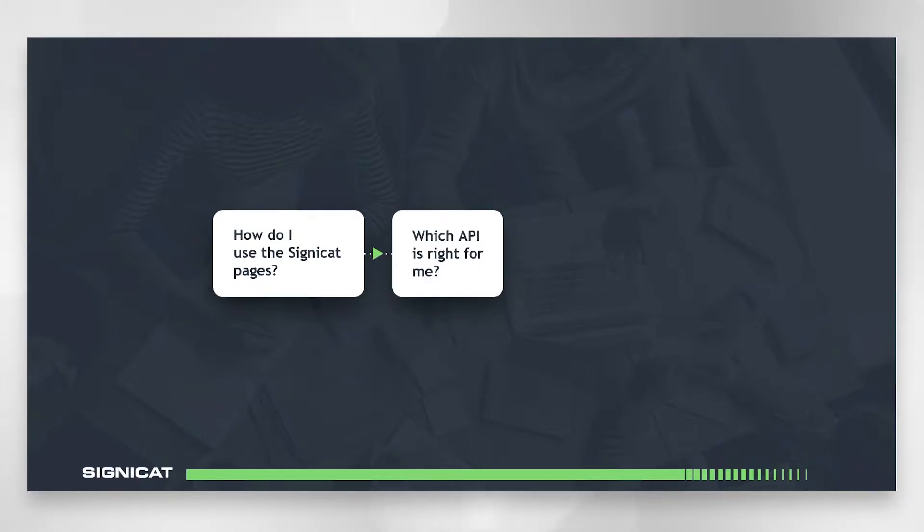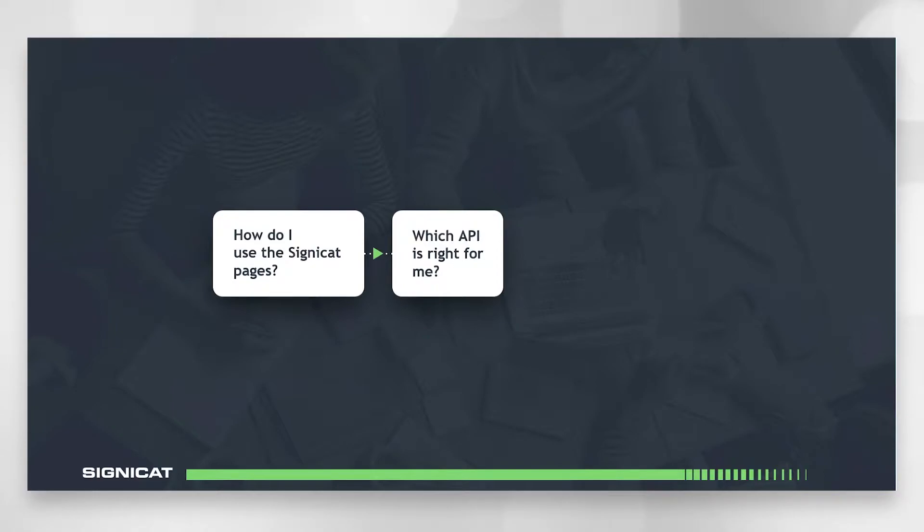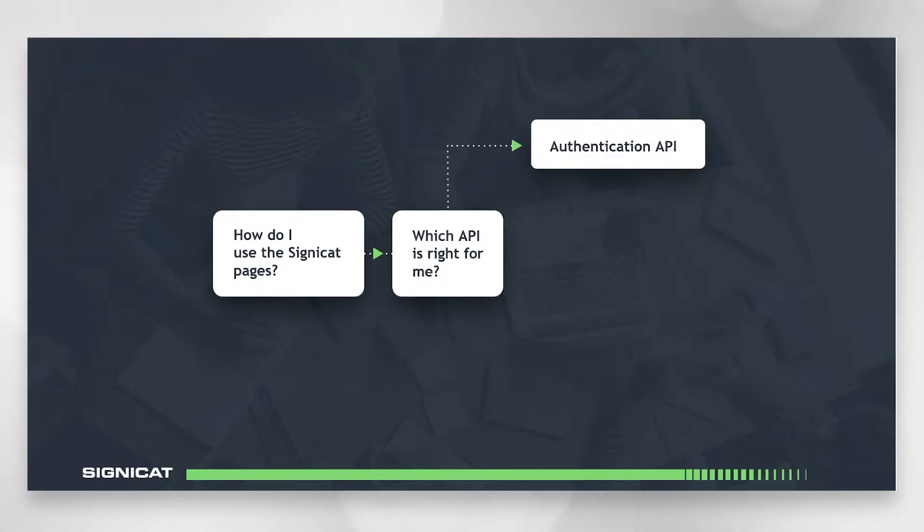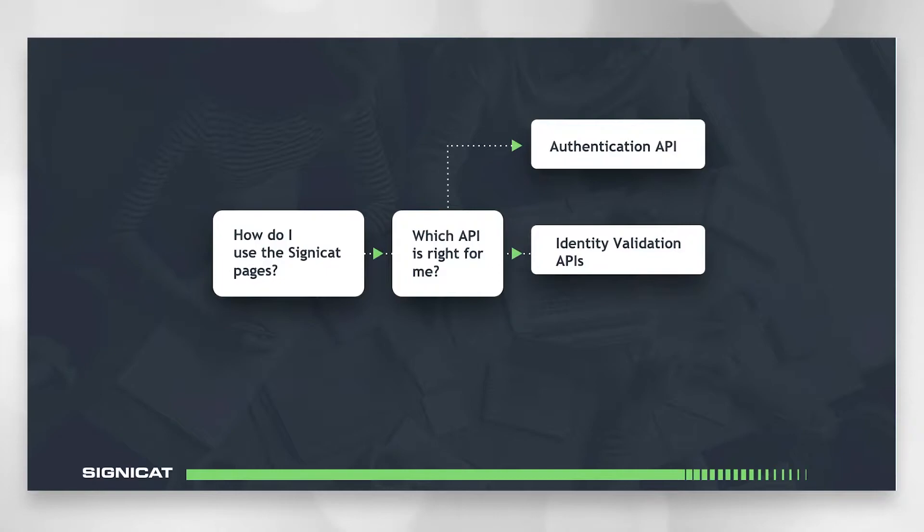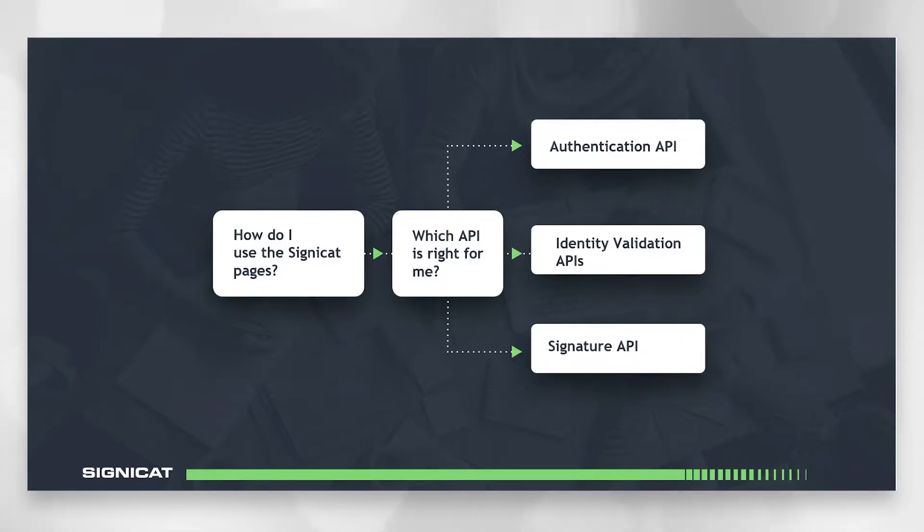Then we will explain the different APIs and how they are typically used, so you know which ones are for you. And once you know which APIs you will be needing, there will be several videos available on how to integrate the authentication API or identity validation APIs, as well as Signature API.